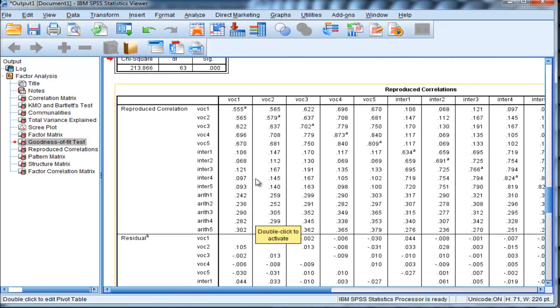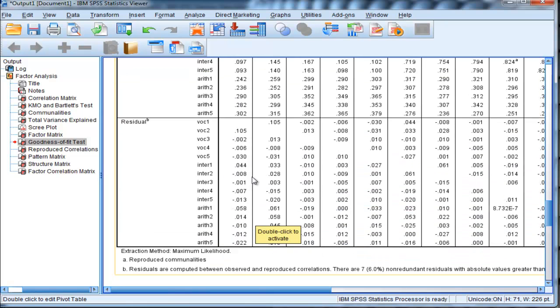We've got residuals, and it's telling us there are some statistically significant residual correlations.